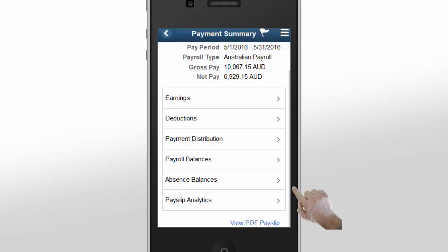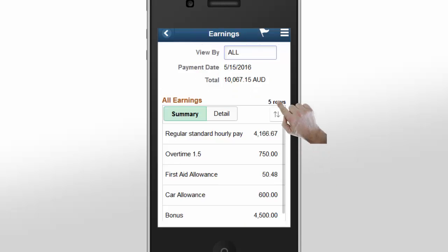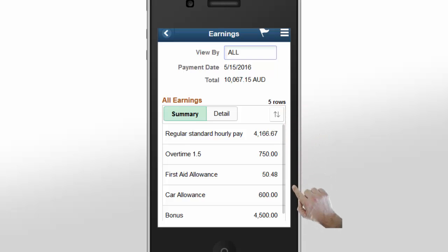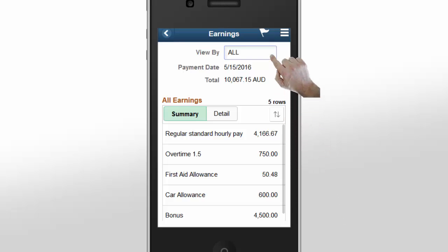Let's take a look at your payslip by earnings. Tap the first line on the Payment Summary page. Use the Earnings page to review a summary of your earnings or look at your earnings details. The View By drop-down list lets you filter your earnings to view them by groups of earnings, such as regular earnings, variable compensation, or overtime.